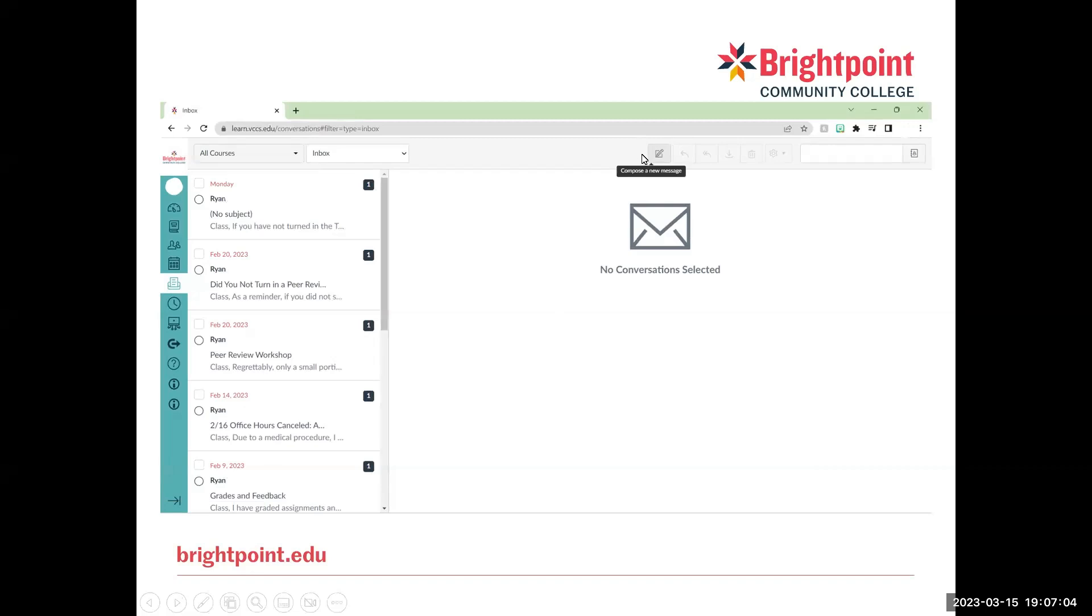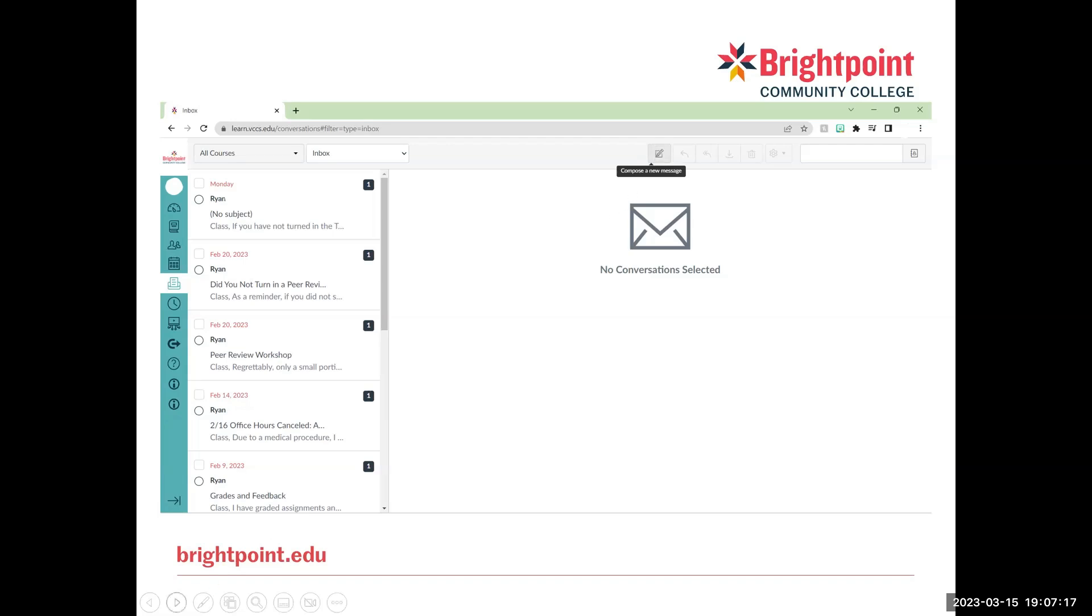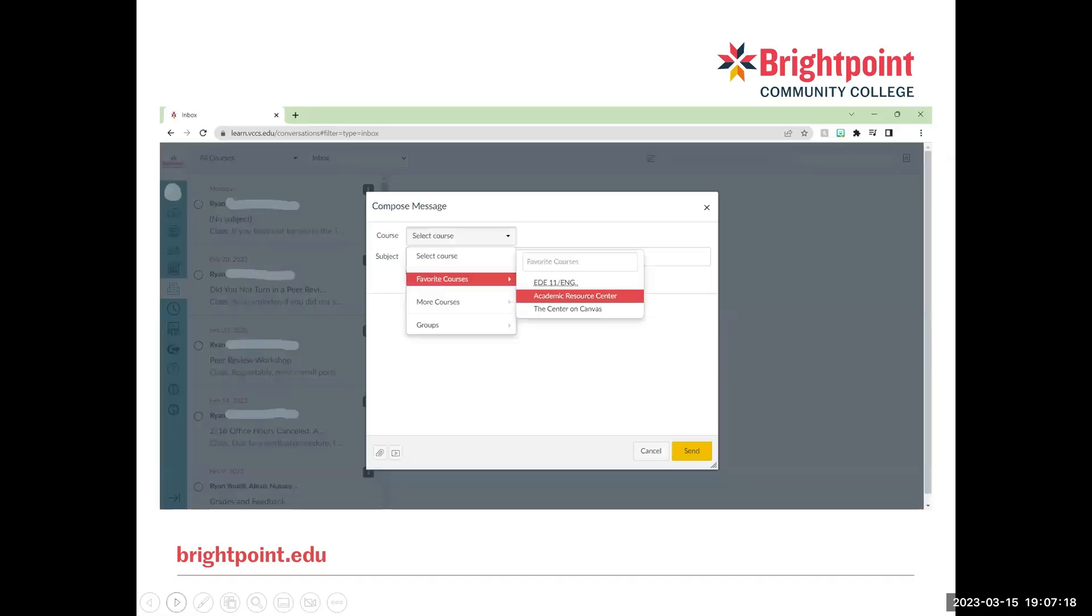Next, we're going to go over how to compose a new message. So there's an icon right here, about in the middle of the screen, but a little off to the right. And when you hover over it, it will say compose a new message. So when we click that icon right there, this box will pop up to compose the message.